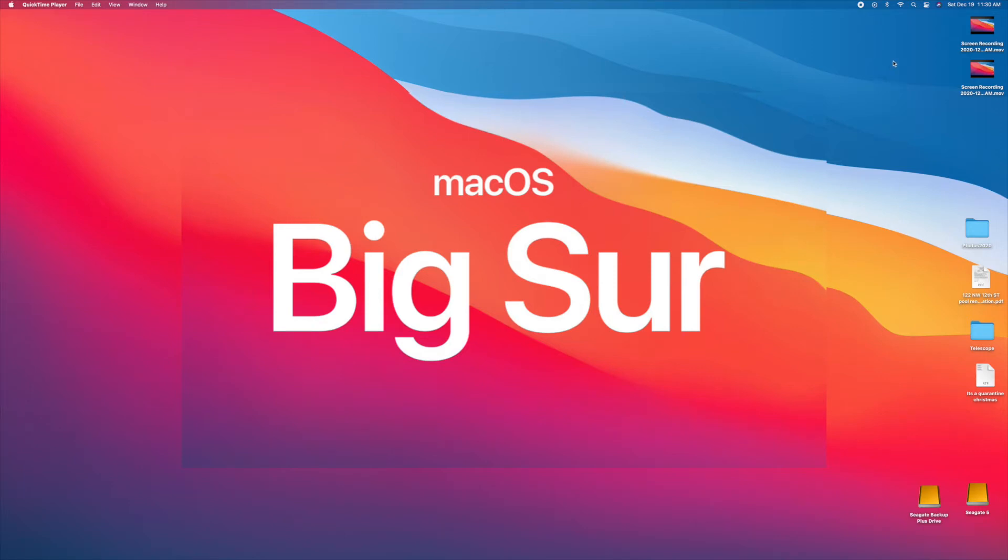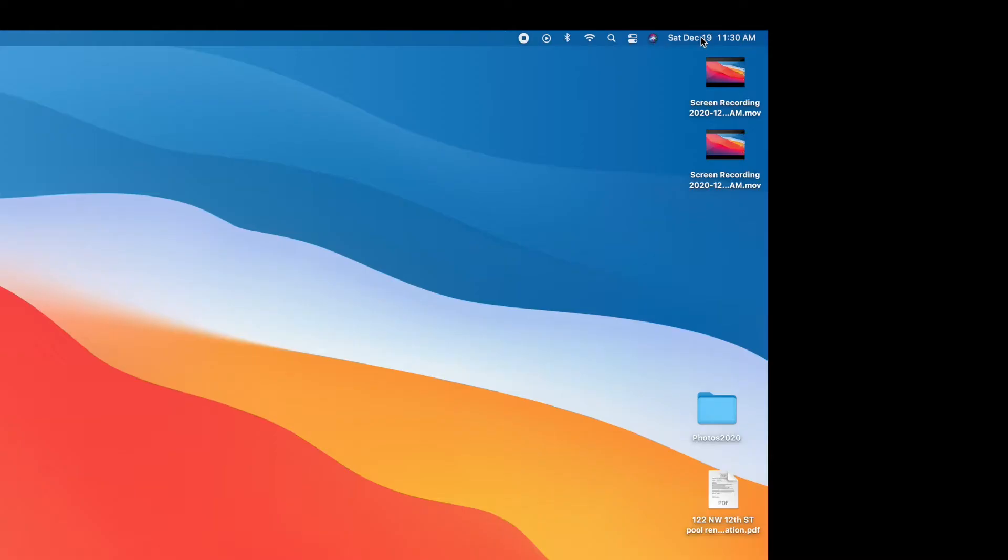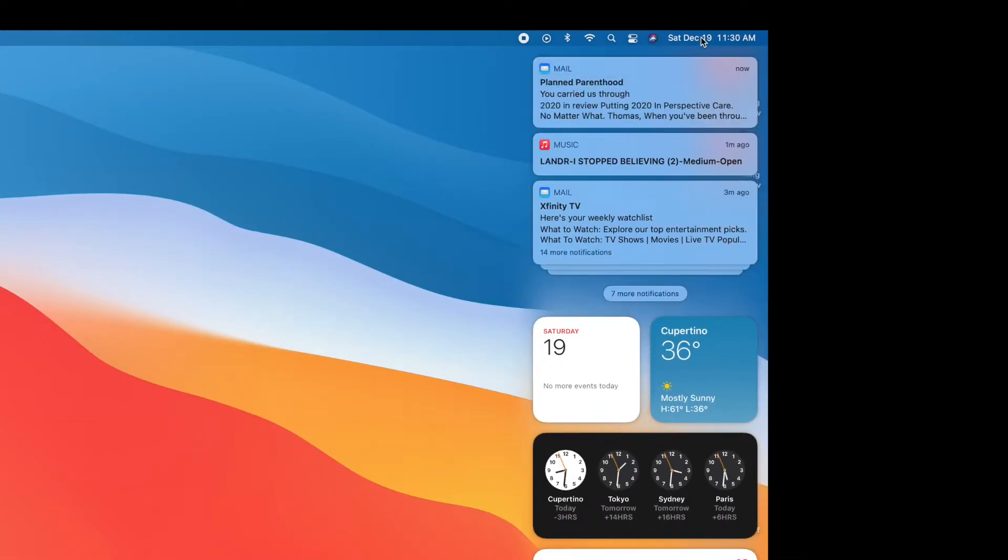Alright, you're going to slide your cursor all the way up to the top, to the right-hand corner, and you're going to click on the date and time, and that's going to drop down your widgets.